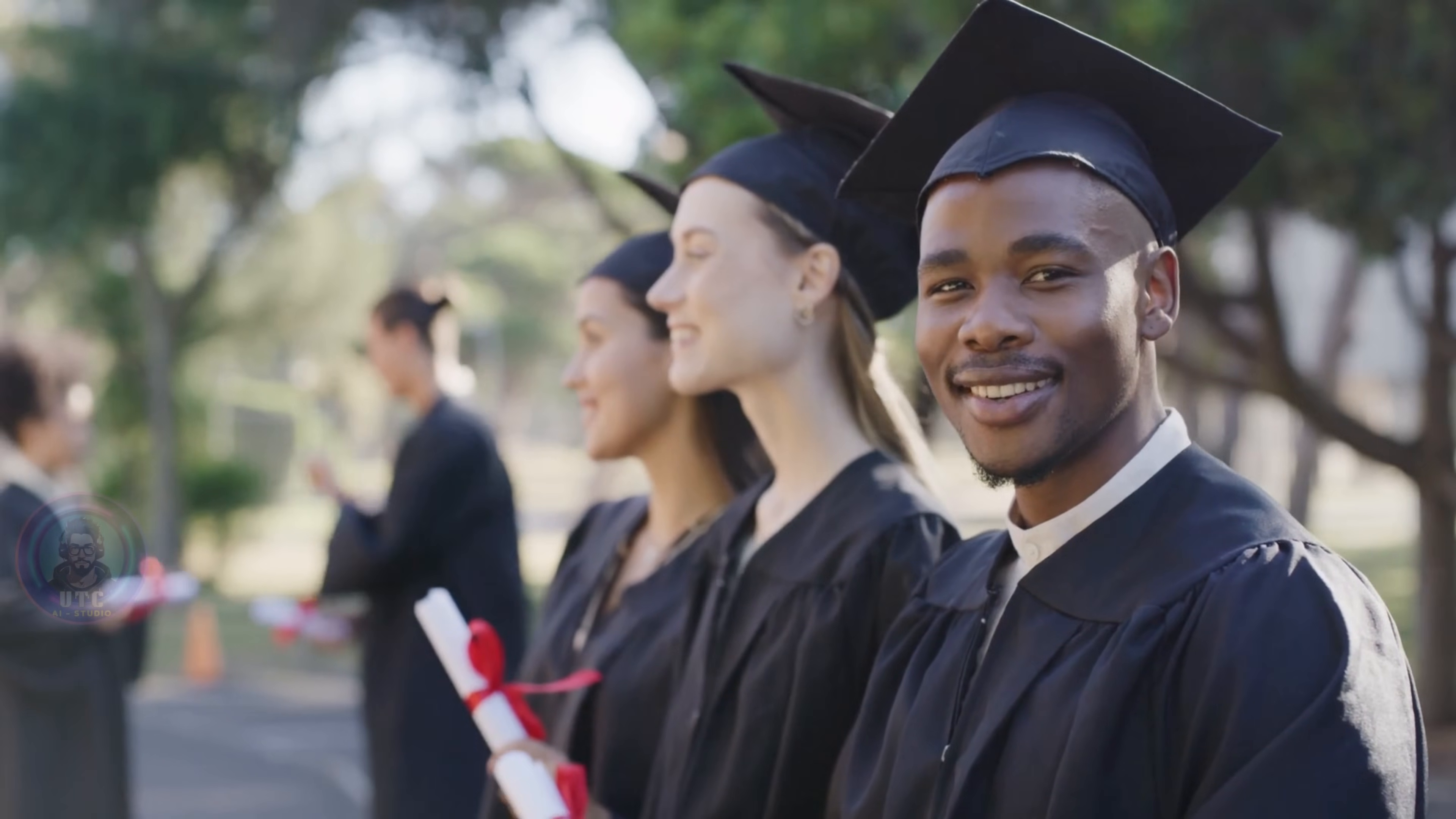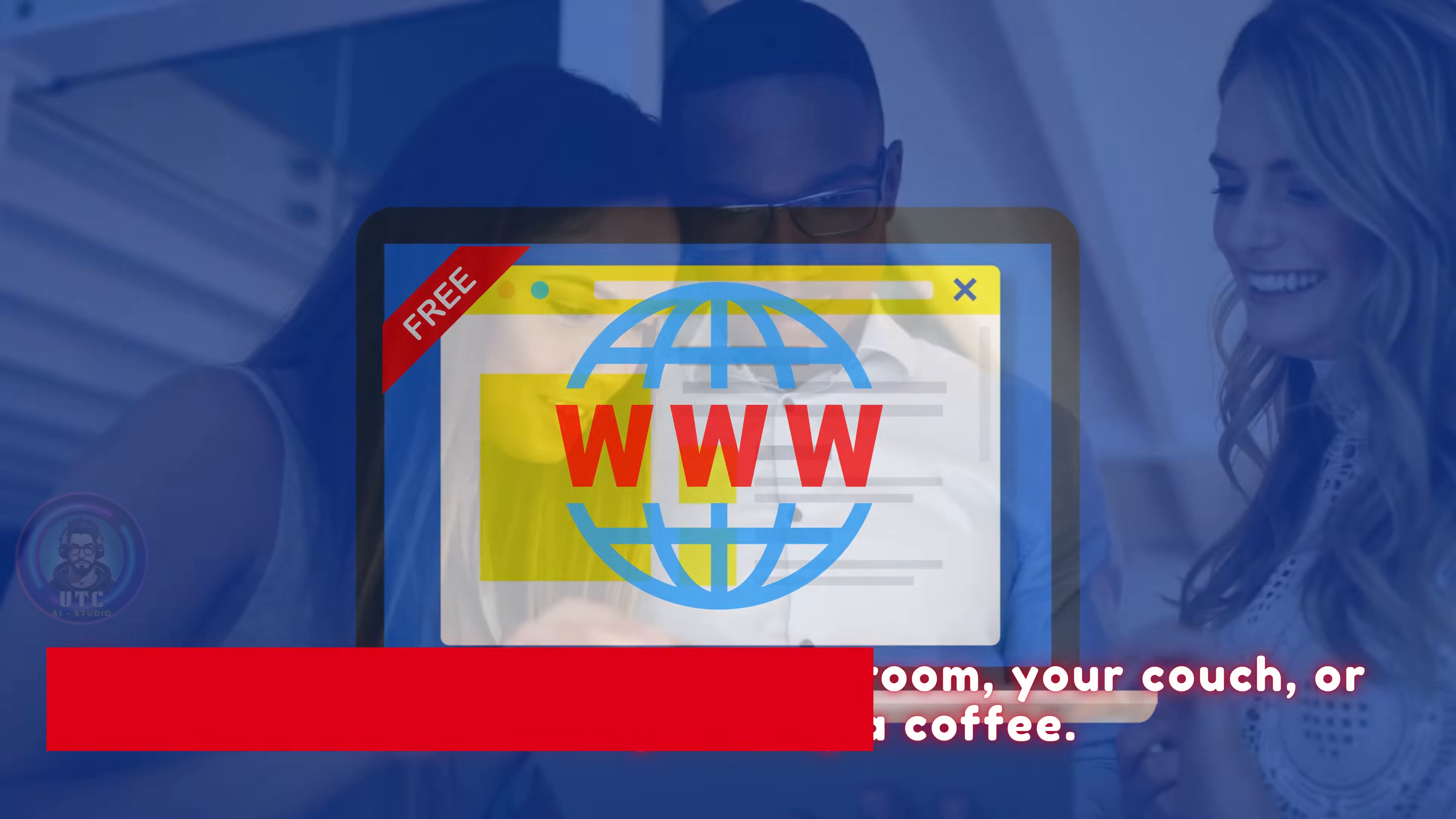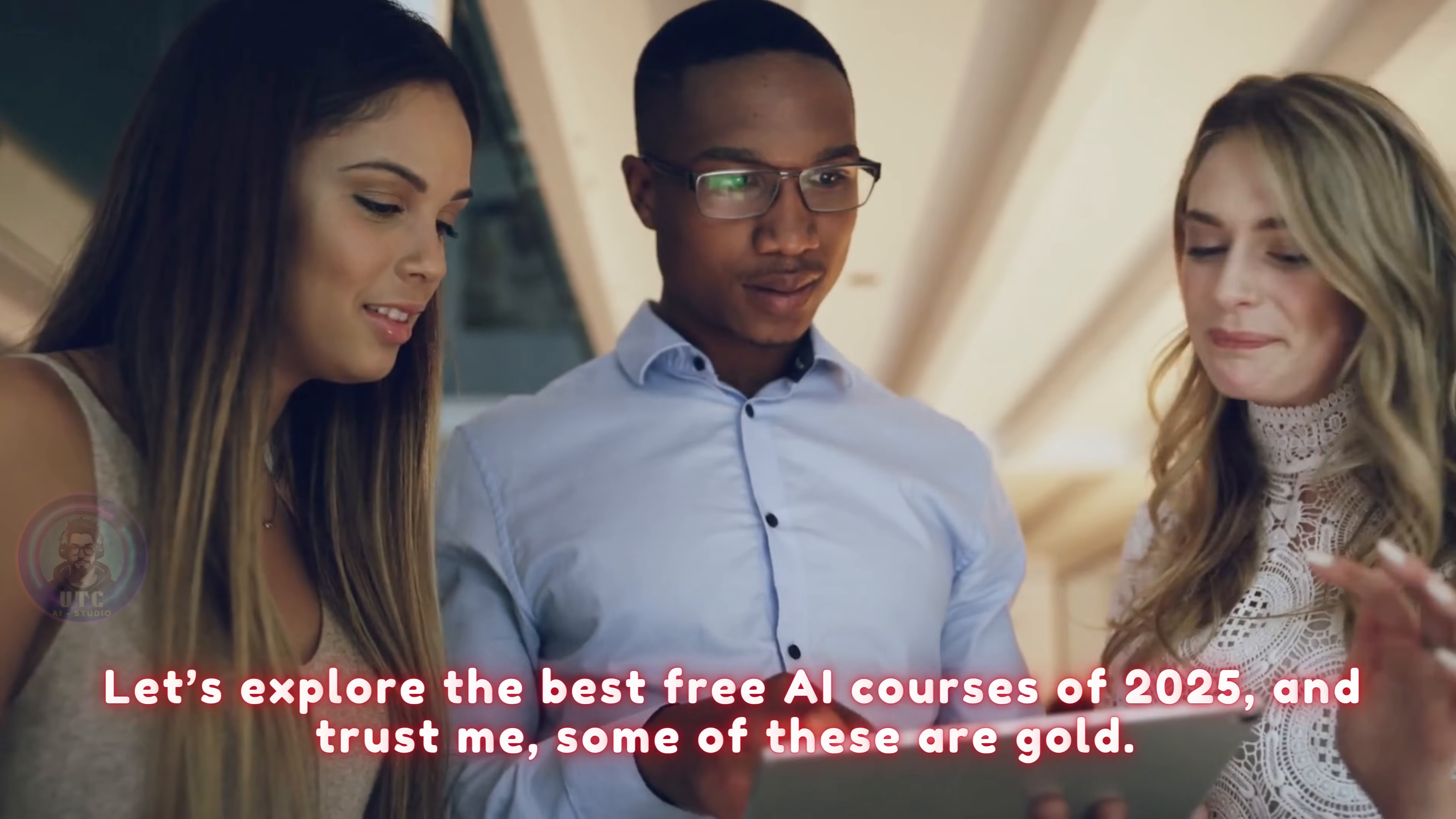But you don't need a PhD or years of coding to understand how it all works. Thanks to free platforms, you can start learning AI from your bedroom, your couch, or even while grabbing a coffee. So let's explore the best free AI courses of 2025, and trust me, some of these are gold.